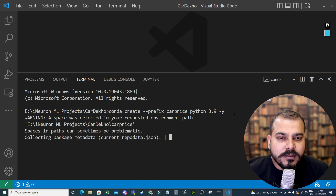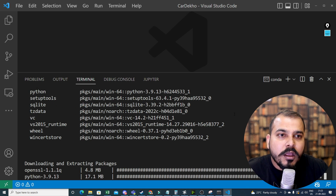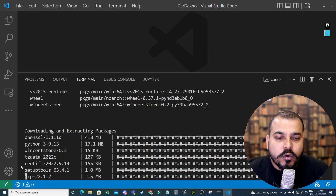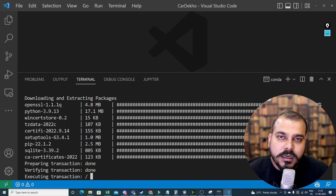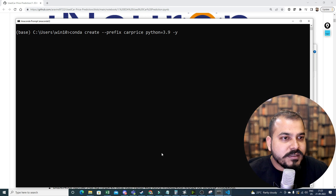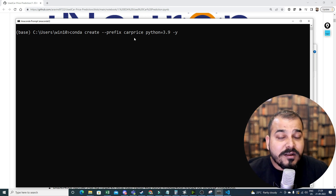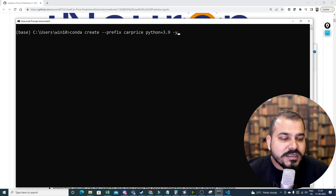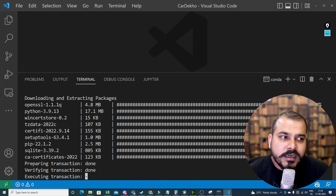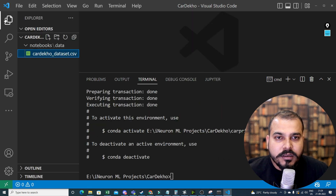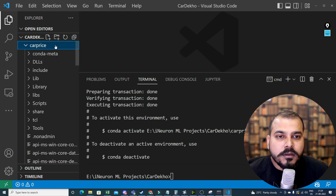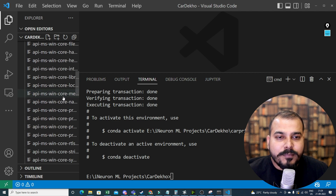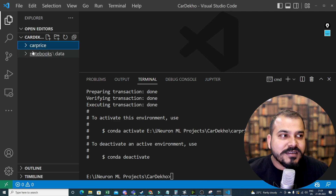I've pressed Enter and the installation has started. You can see the downloading of the necessary default libraries. The command used is: conda create --prefix car_price python=3.9 -y. This will take some amount of time depending on internet speed. Now you can see the car_price environment has been installed, all the installation is done, and the required DLL libraries are visible in the specific folder.